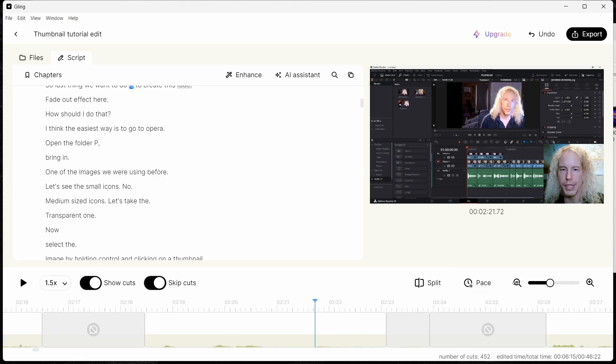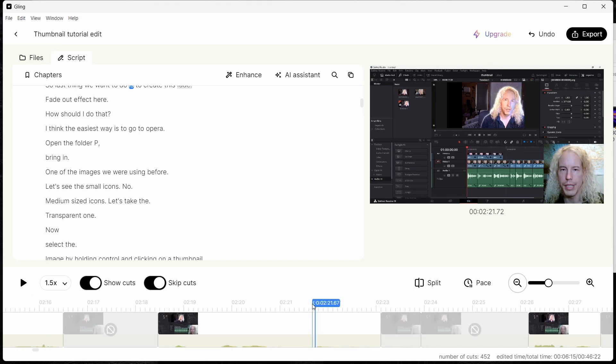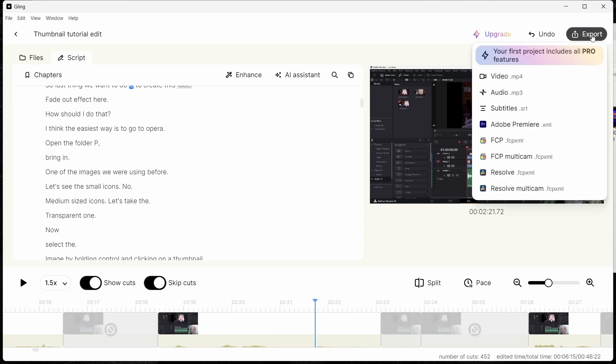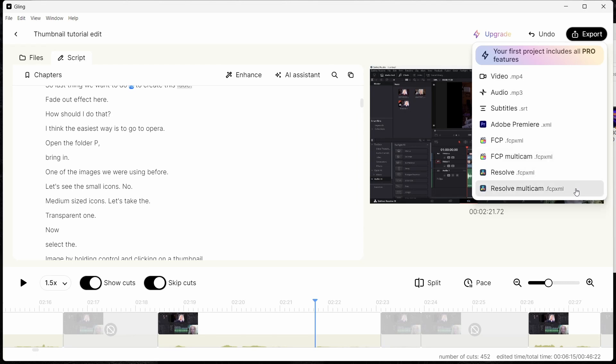Once you are done with the editing, you simply go to the export section. Here you have the option to export your timeline directly into video so it's ready for YouTube or any other social media platform. You can export it as audio, separately export the subtitles, the transcription, and there's also an option to export the timelines to Premiere, Final Cut Pro, and DaVinci Resolve. Also the multi-cam option if you're using a separate device for recording your audio or multiple cameras. In my case I've been using Resolve.